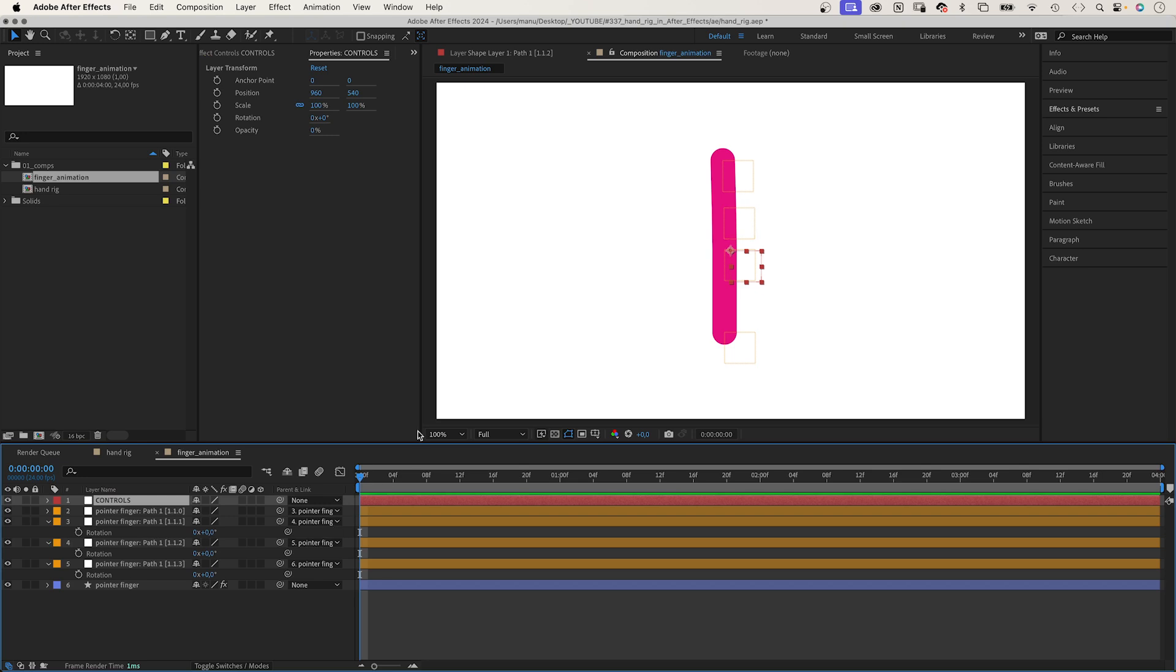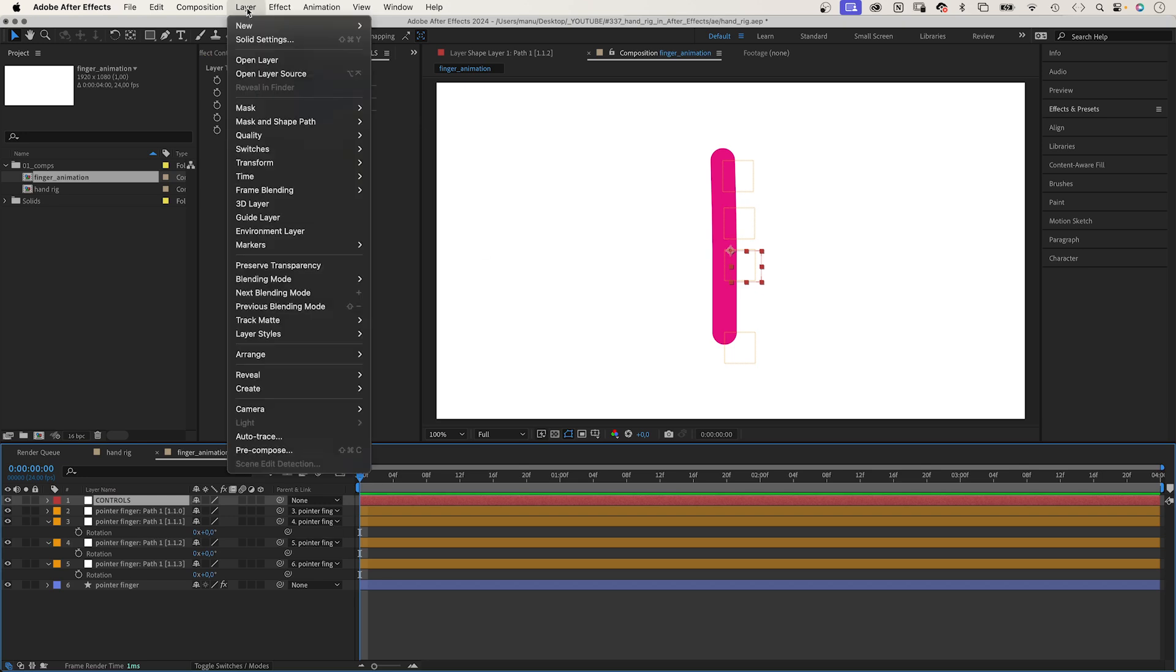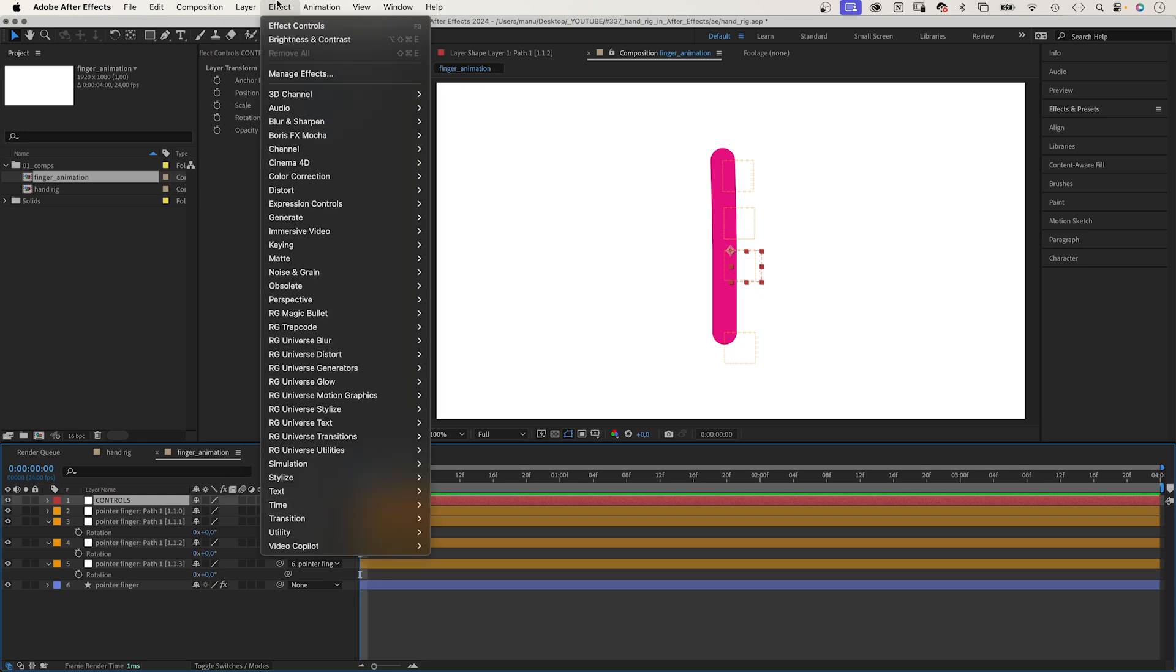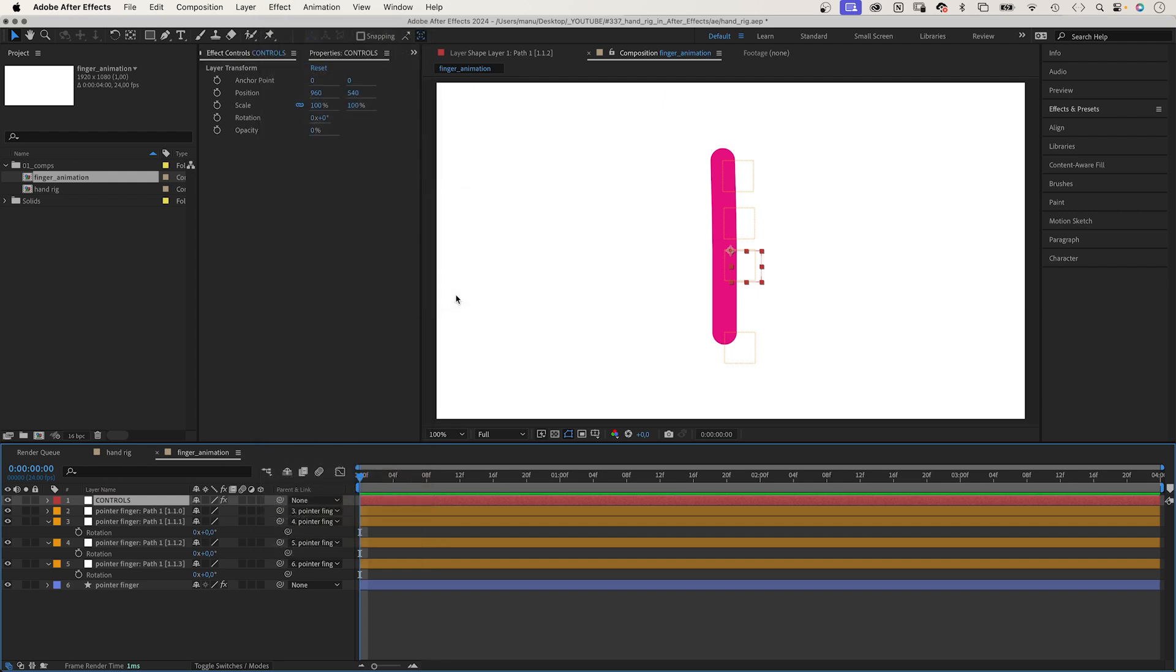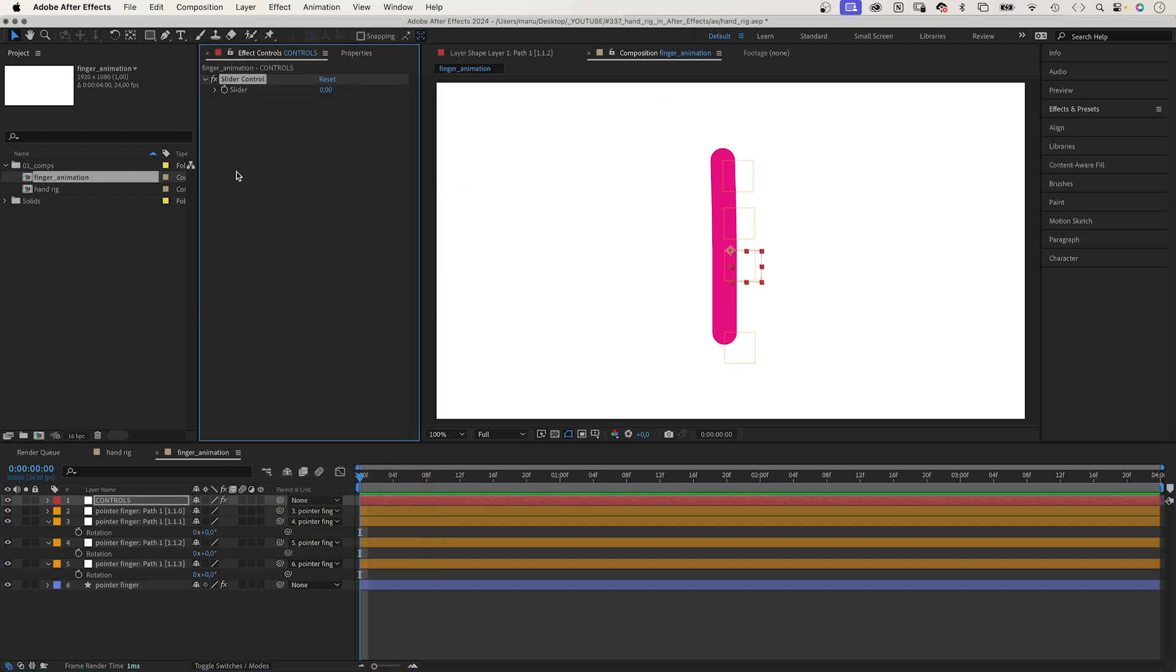Then we go to effect, expression controls and add a slider control. Let's name it pointer finger. We lock this view so that it is visible at all times.